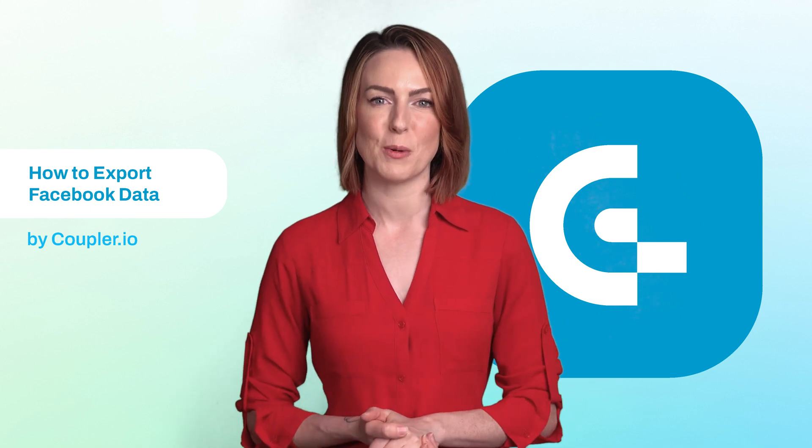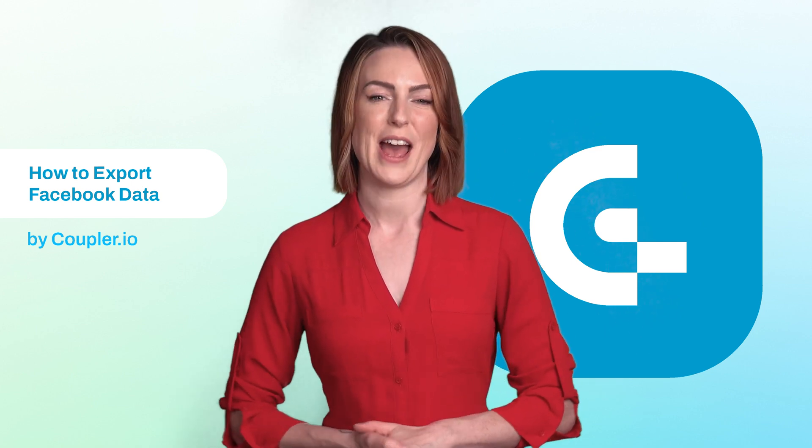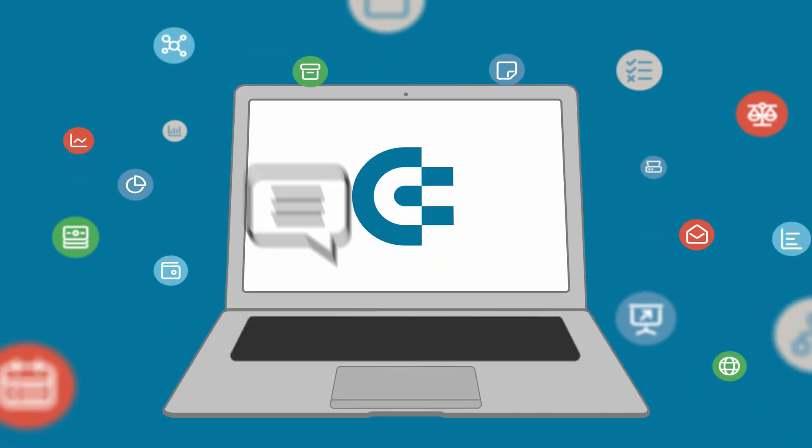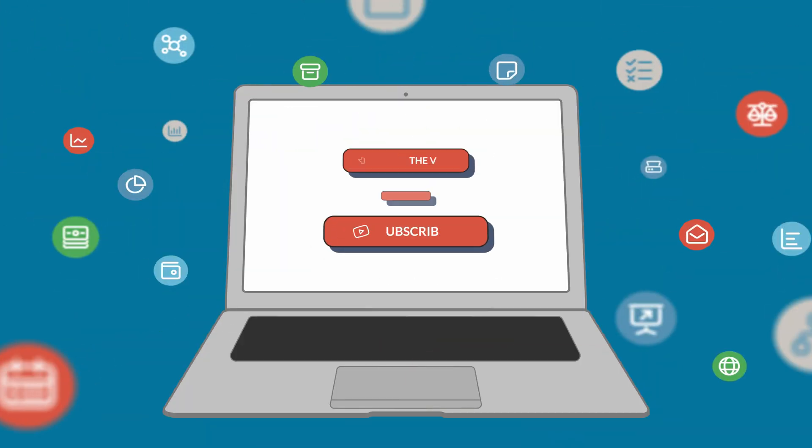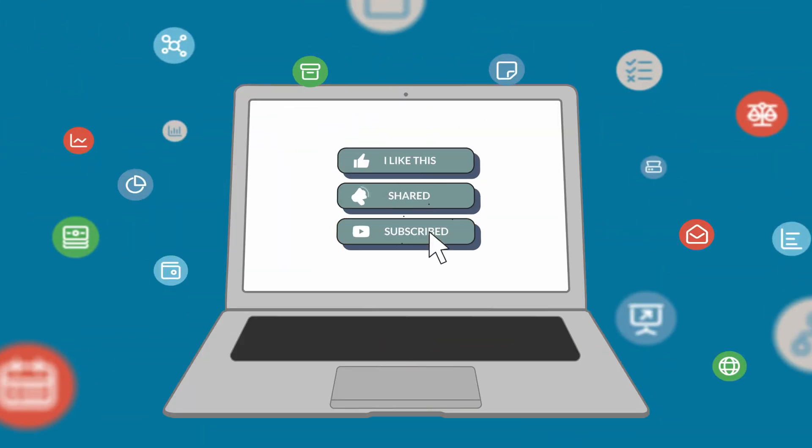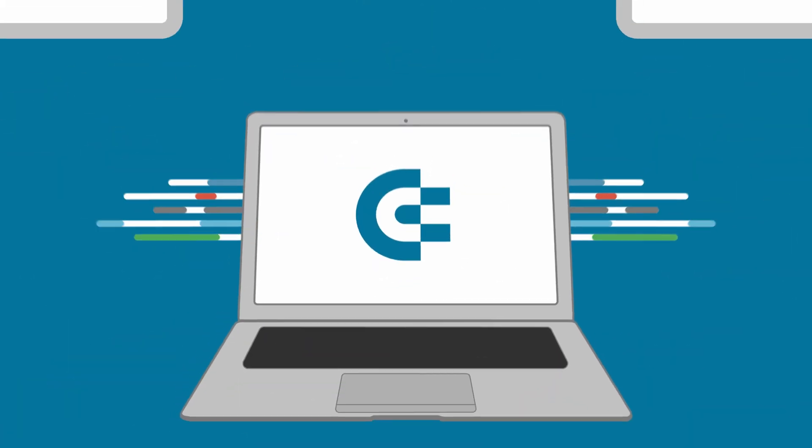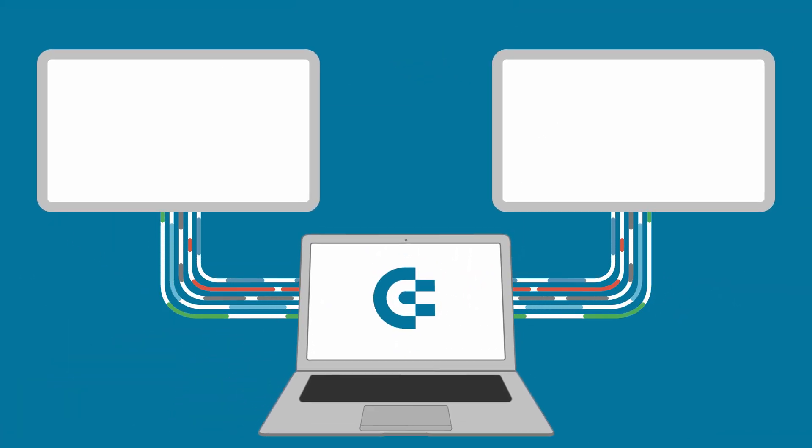And that's it. Now you know how to export data from Facebook. If you have any questions, feel free to drop them in the comments. If you've enjoyed this video, please give us a like, share it with others, and subscribe to our channel so you never miss an update. Thanks for watching and see you in the next video.